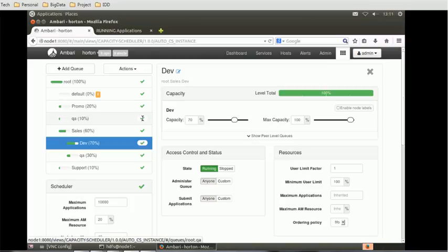I hope by this we can conclude our today's session. We've seen how to view the queue manager, how to add queues, how to change the capacity and maximum capacity,